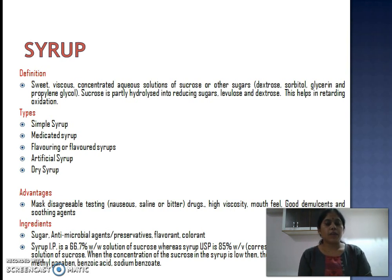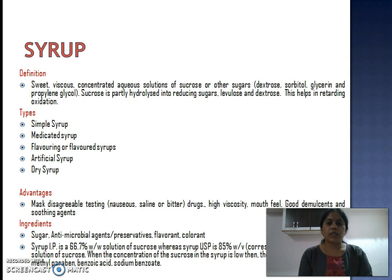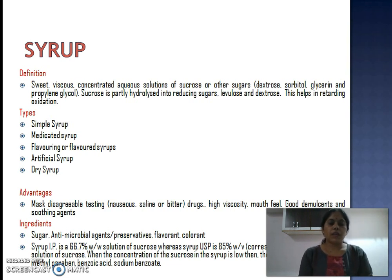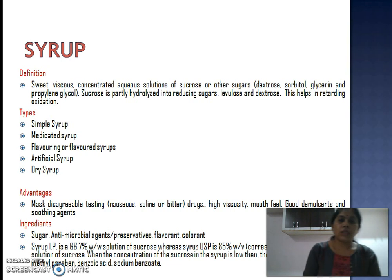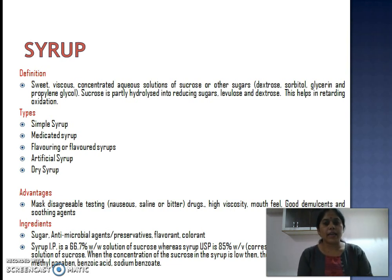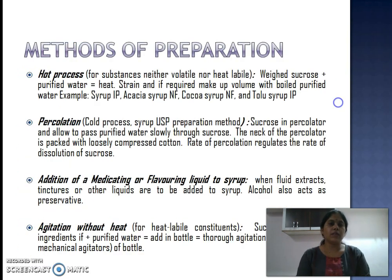What are the ingredients of syrup? Syrup contains sugar, antimicrobial agents or preservatives, flavorants, colorants, with or without the medicament. Syrup is a 66.7% w/w solution of sucrose, whereas Syrup USP is a 64.74% w/w solution of sucrose. When the concentration of sucrose is low, preservatives need to be added like parabens, benzoic acid, or glycerin. Few syrups also contain alcohol as a preservative.